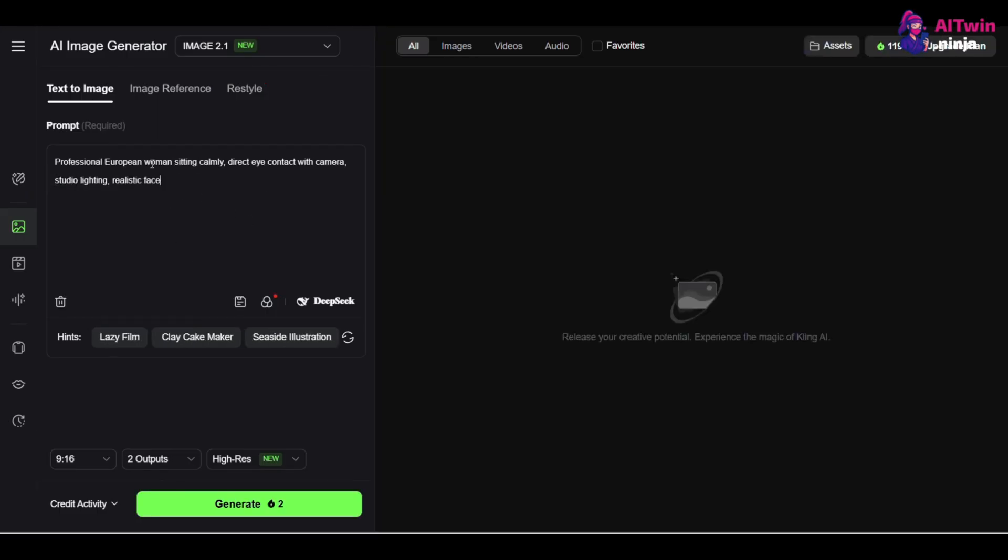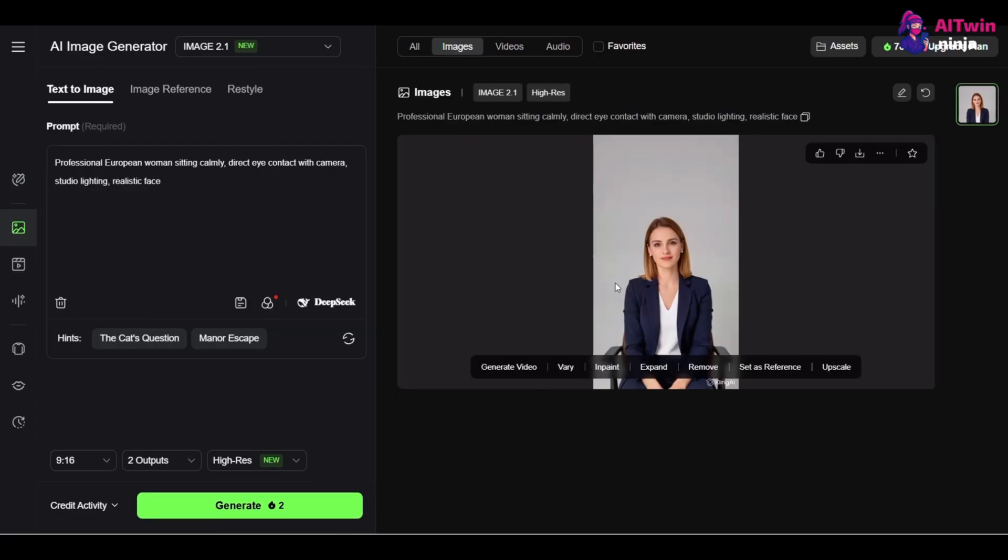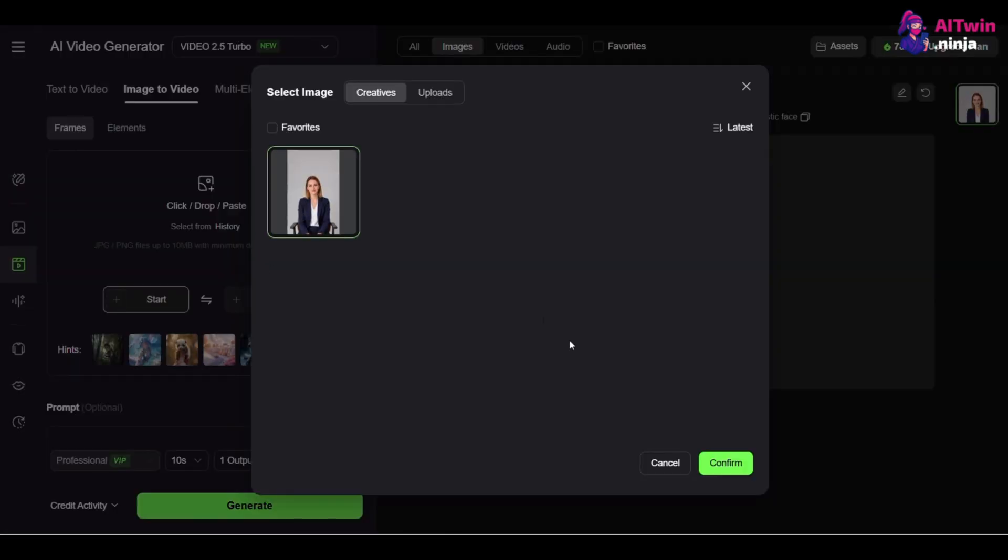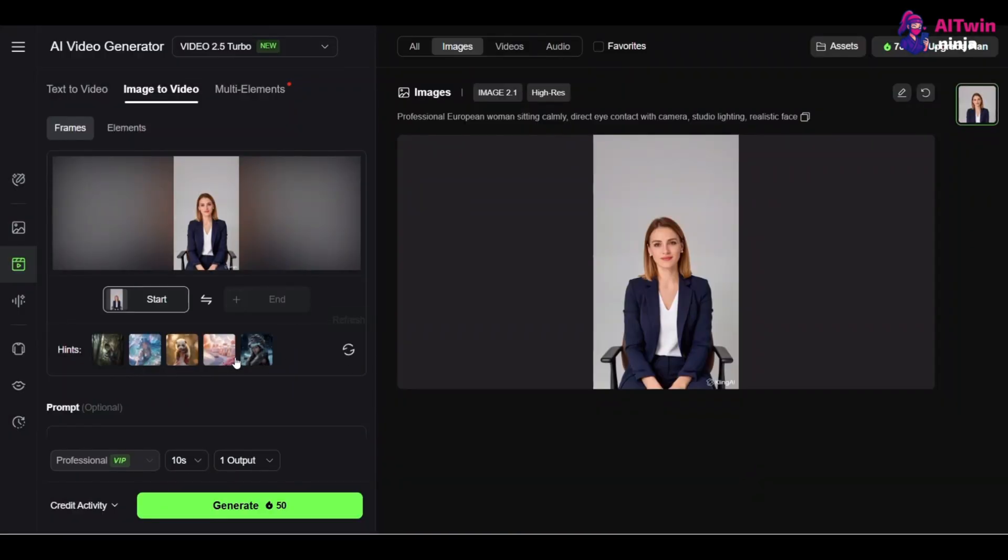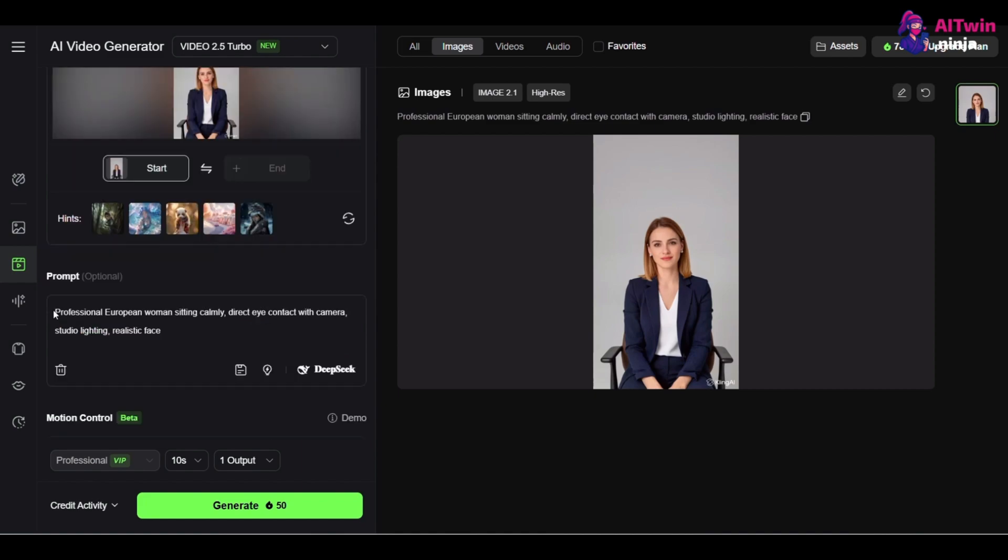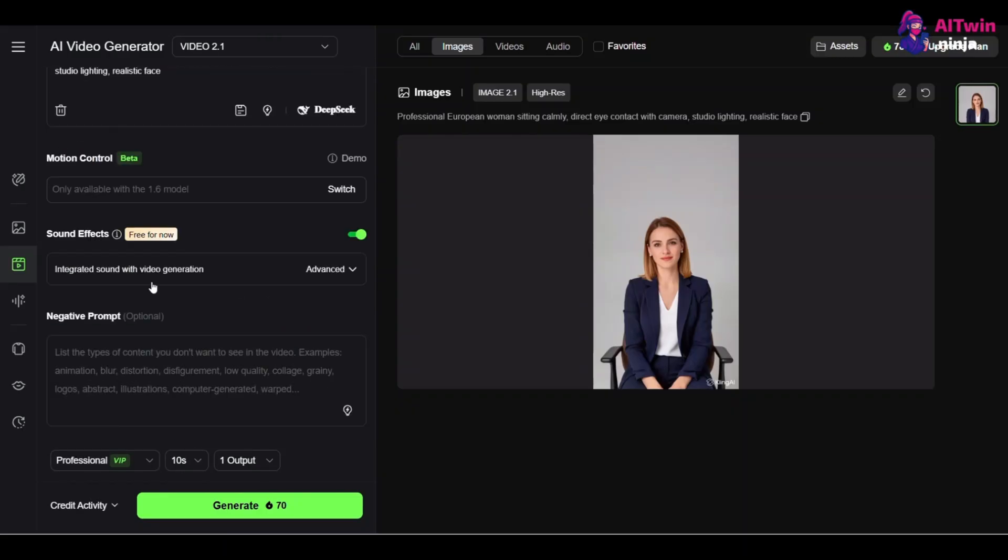First, create a high-quality, photorealistic portrait. Once you have the image, select the Image to Video tab. Now select the image from the history and click Confirm. Now, here's a critical tip. Use the exact same prompt to generate the video that you used for your source image. For example, professional woman sitting calmly, direct eye contact with camera, studio lighting, realistic face.